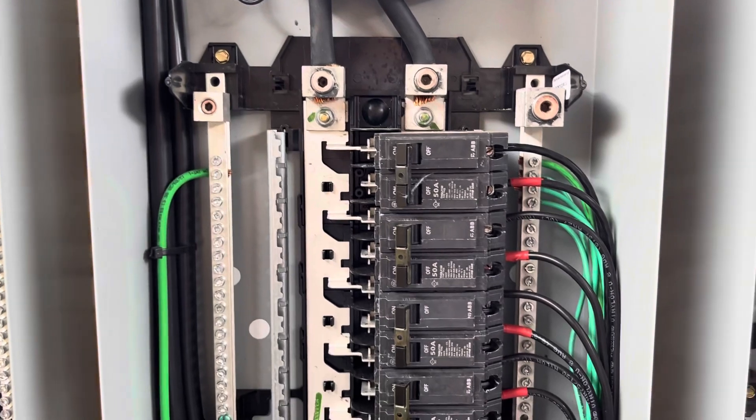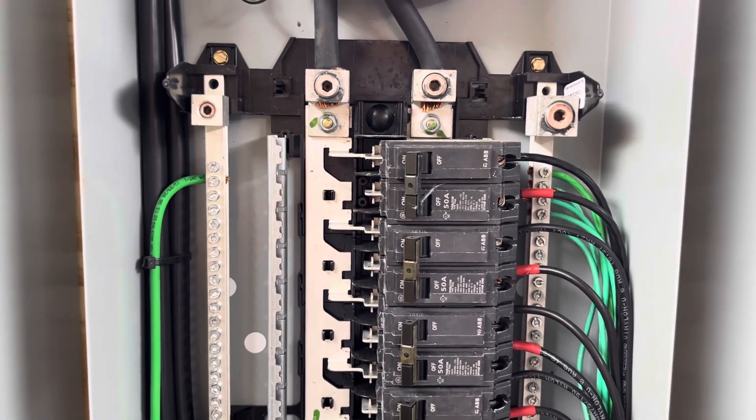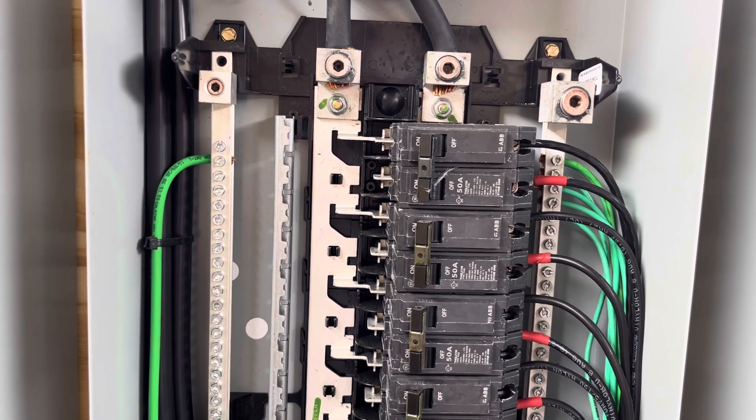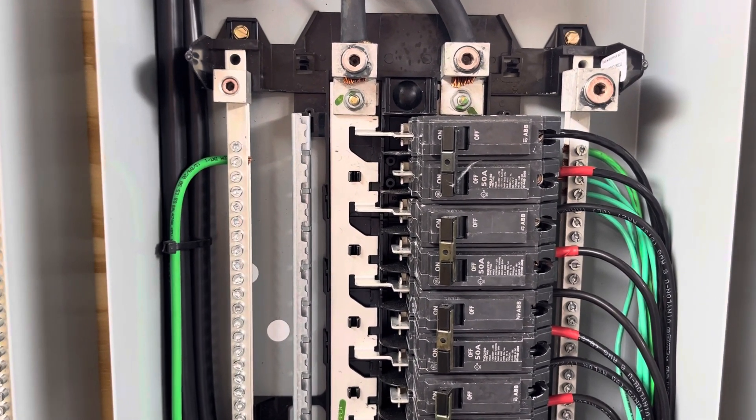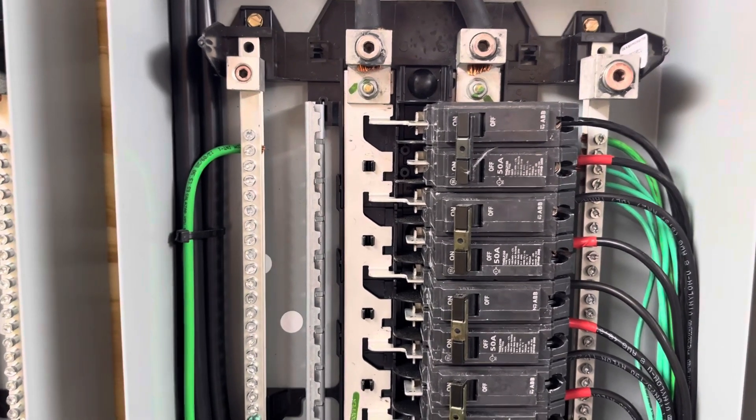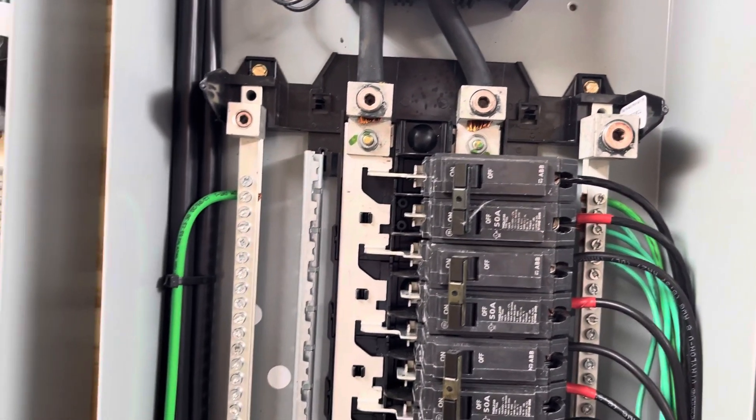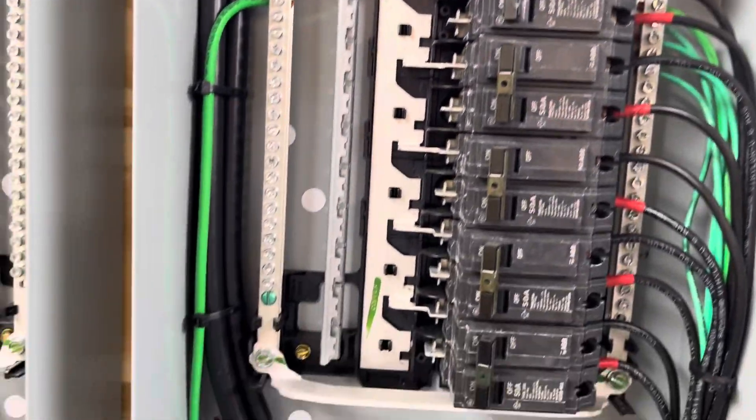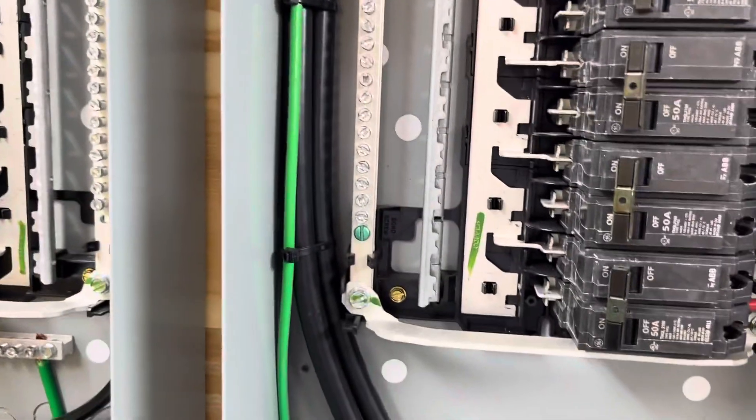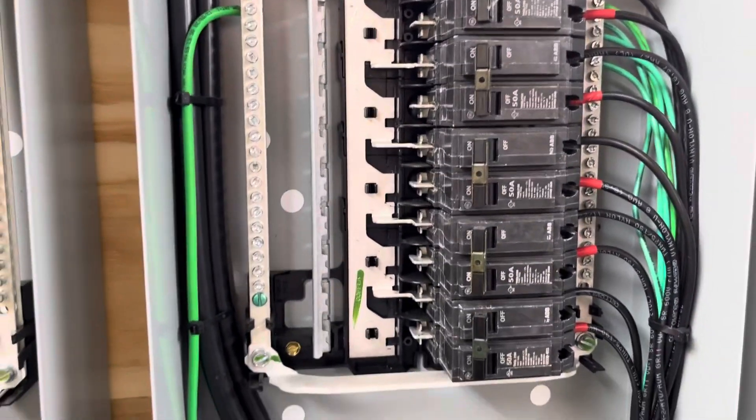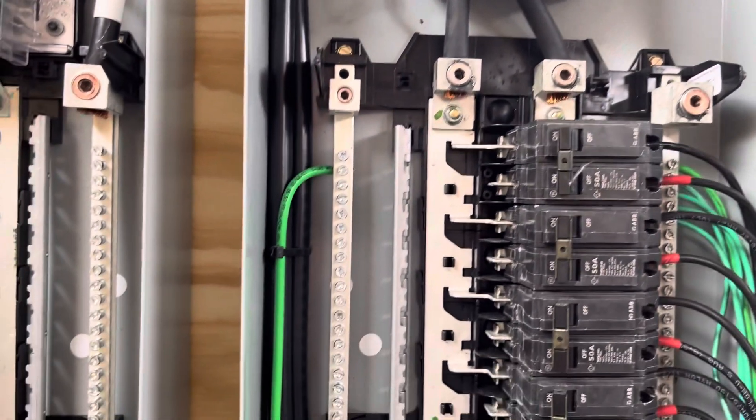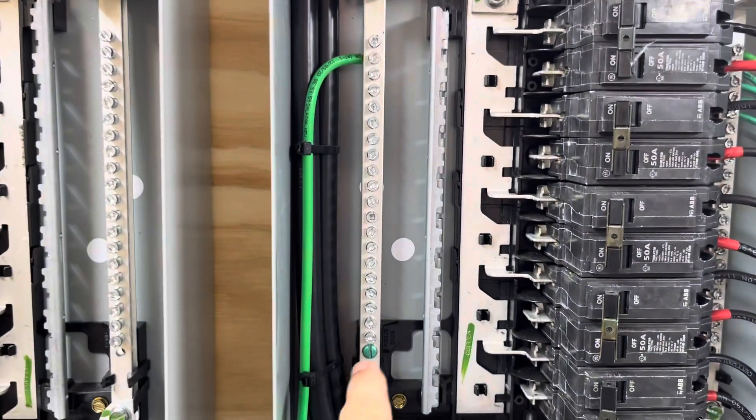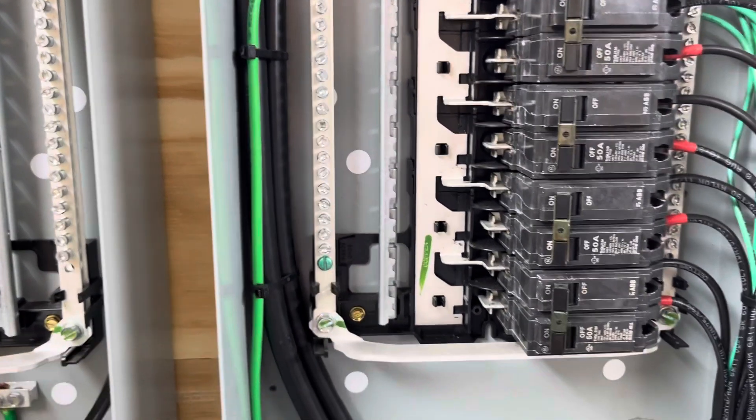Now, the inverter does not have a neutral connection. As I mentioned before, even though it's labeled N over there, it's actually L2 for the American market. So there's no neutral wire run from the inverter. Two hots and the ground. So I didn't have to worry about a ground bar because I didn't have a neutral to contend with. I've run all my grounds to this bar, and I've bonded this bar to the can.